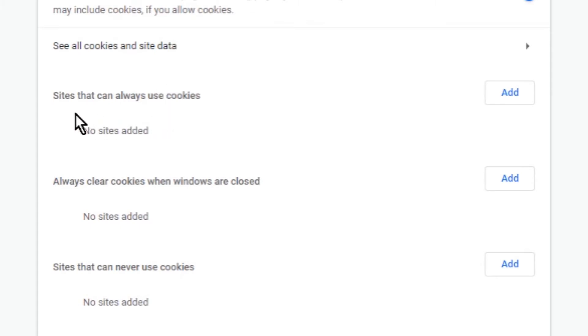The first list is called sites that can always use cookies. In this list you can add websites that you trust by clicking add button.